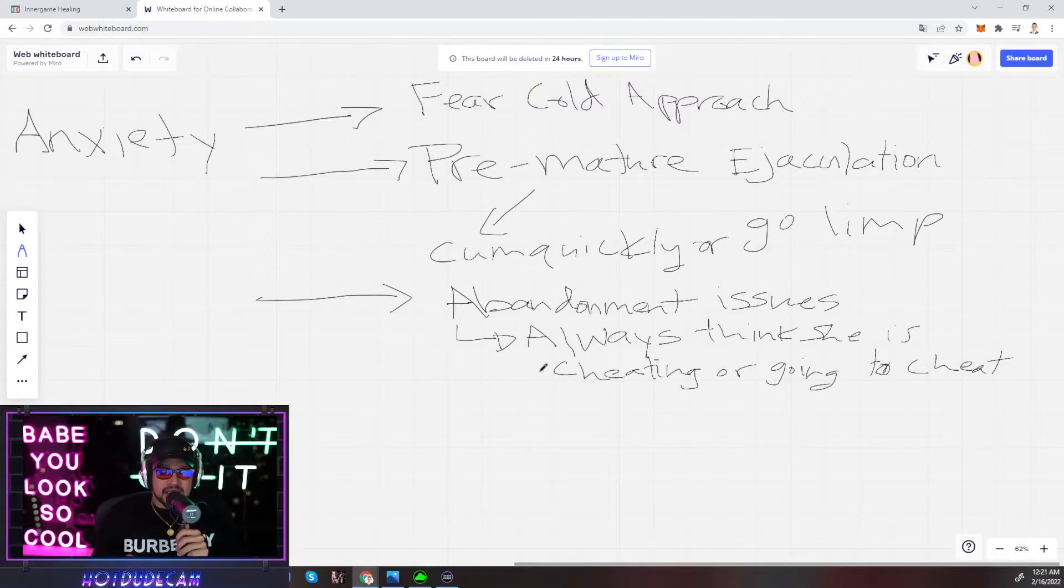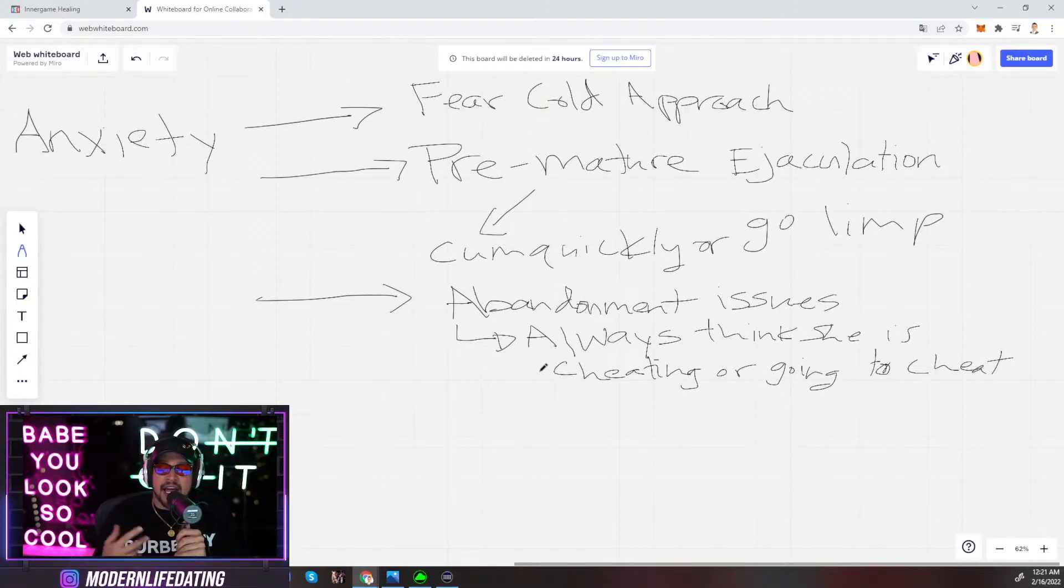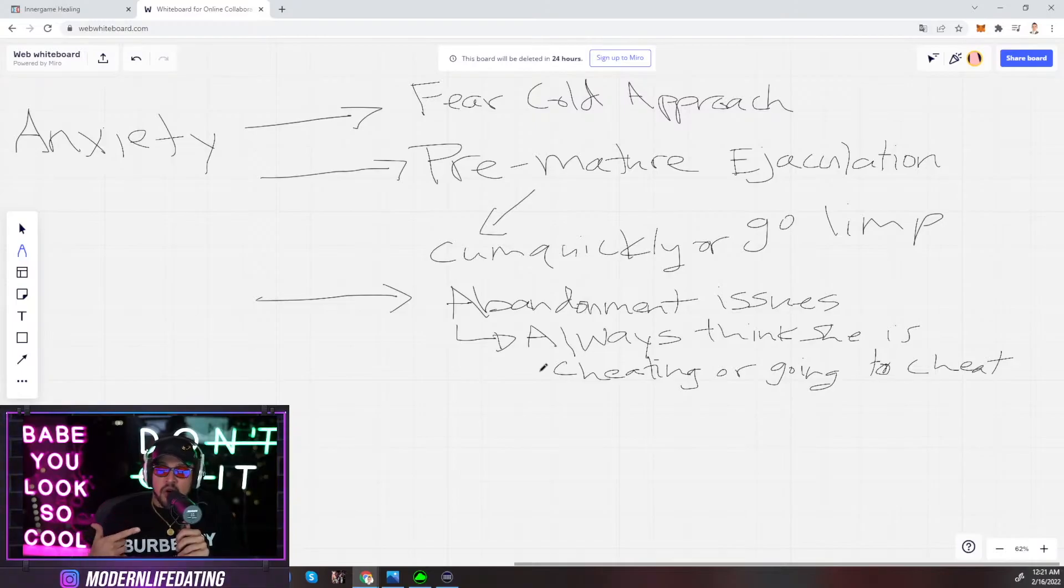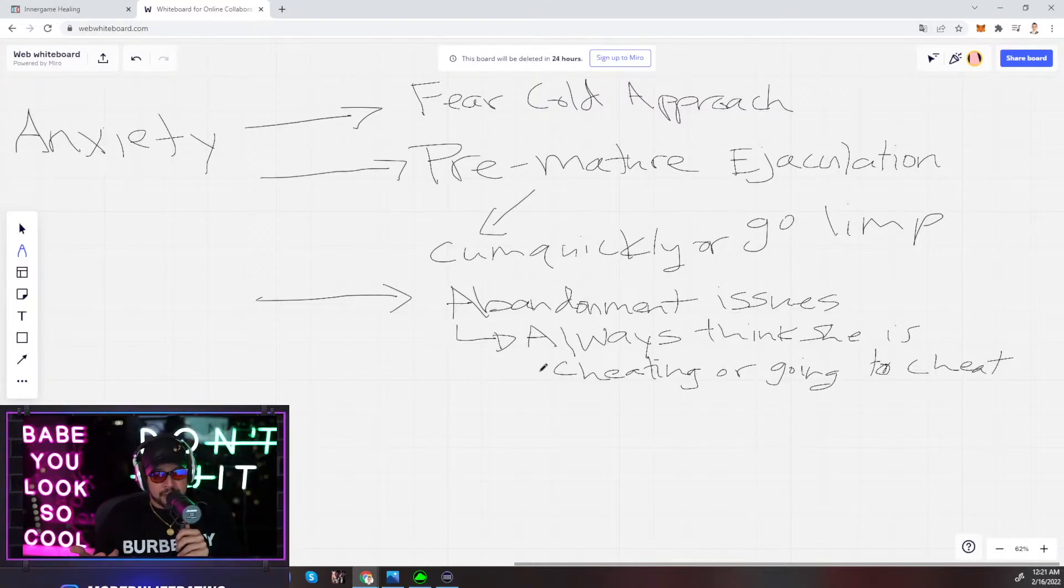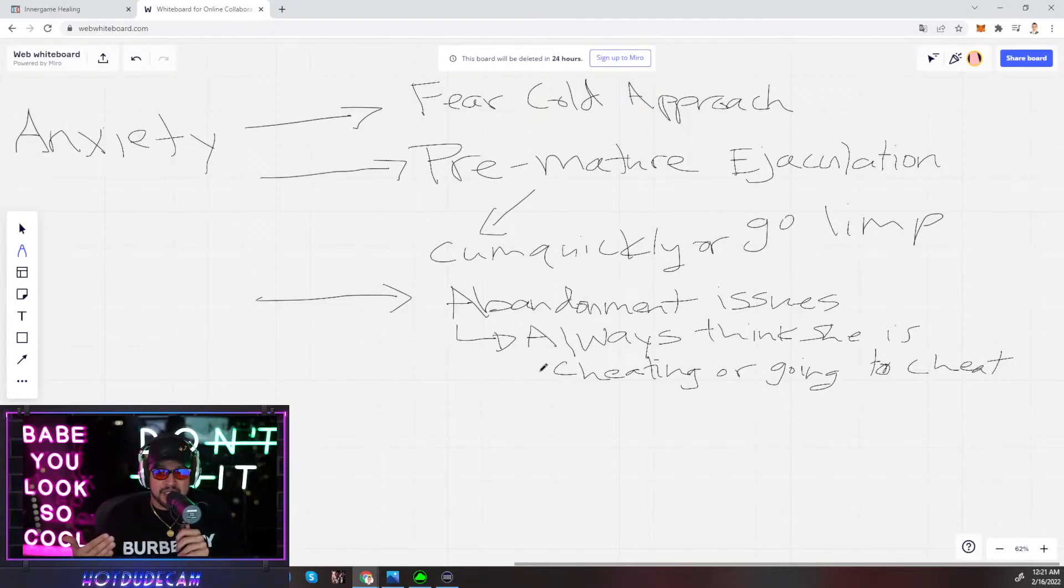You're projecting your masculine desire for variety of pussy on women. Women don't think like us. We need sexual variety. Women just want the best.